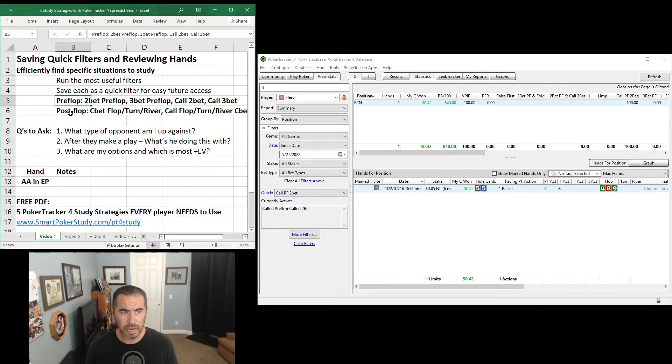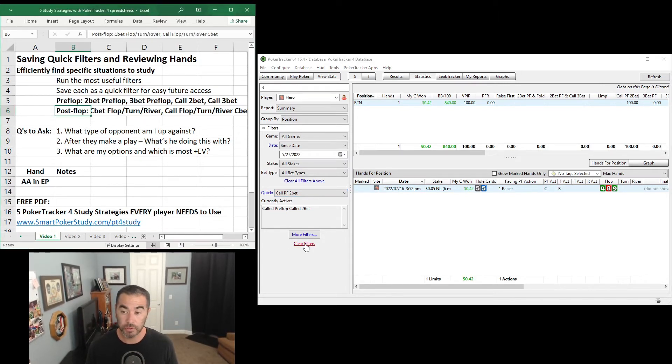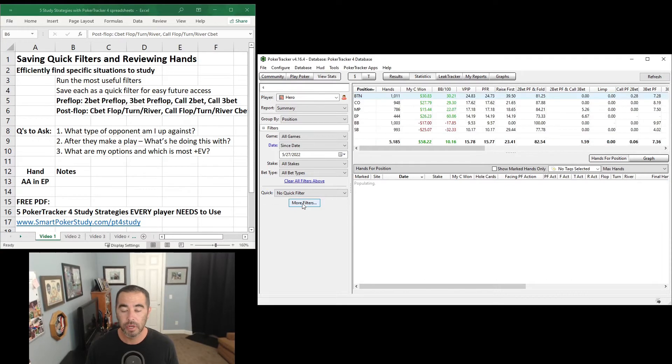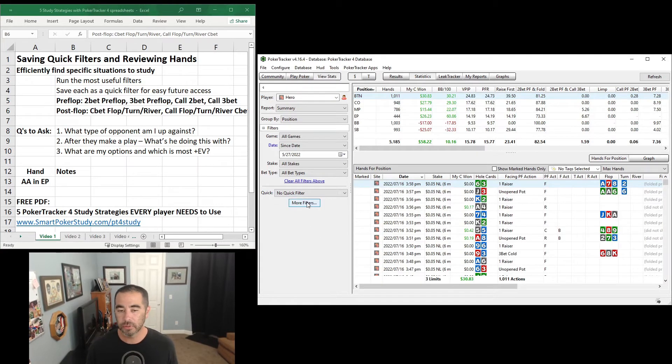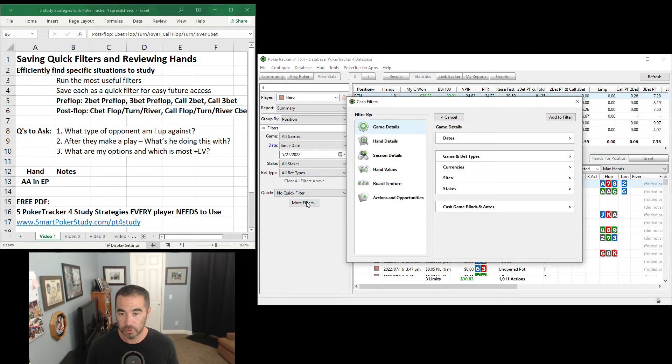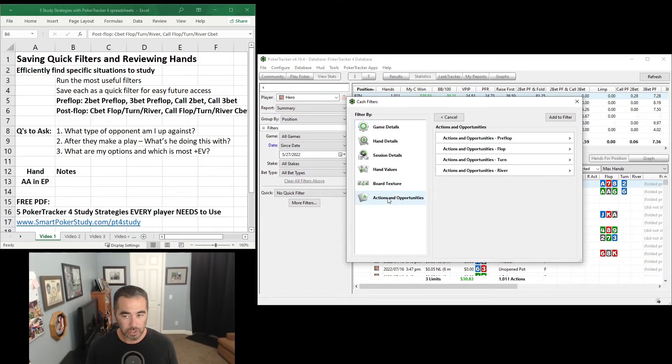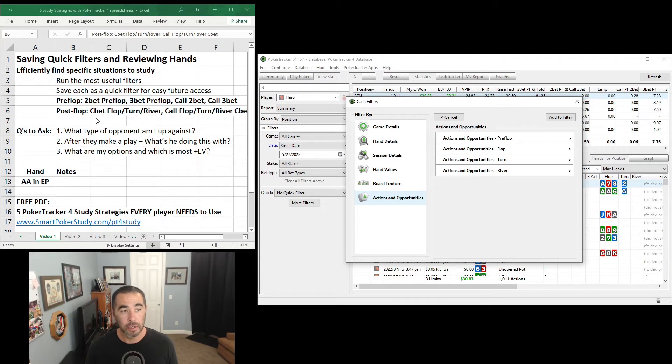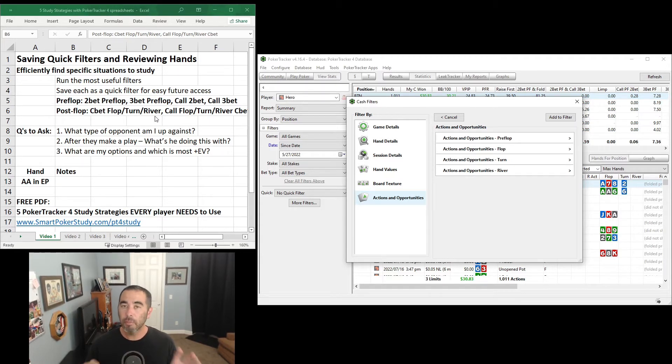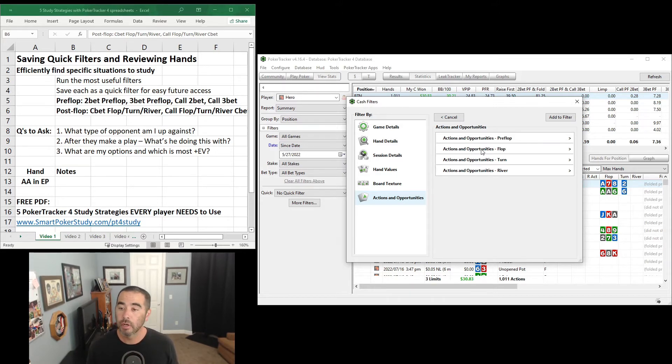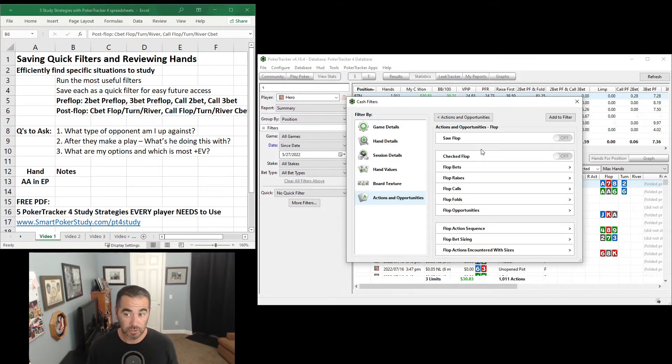Now let's add some post-flop or let's run some post-flop filters and add them as quick filters. Click on Clear Filters, go to More Filters. Now we're talking post-flop stuff. Actions and Opportunities, let's start with the flop. Now here, c-bet flop, turn, and river. You can find them all in generally the same space but under flop, turn, and river. So let's go to Actions and Opportunities flop.